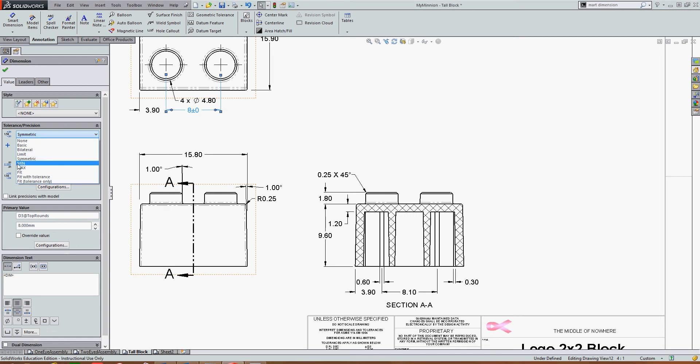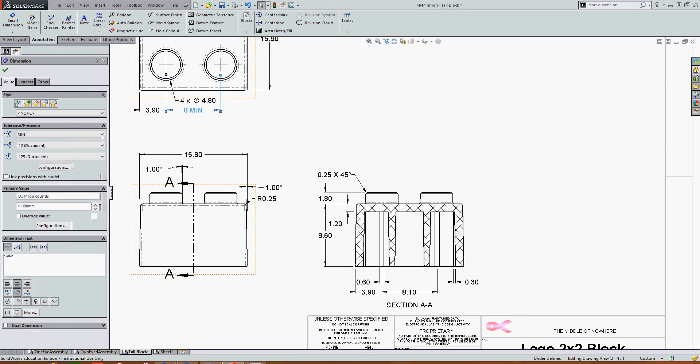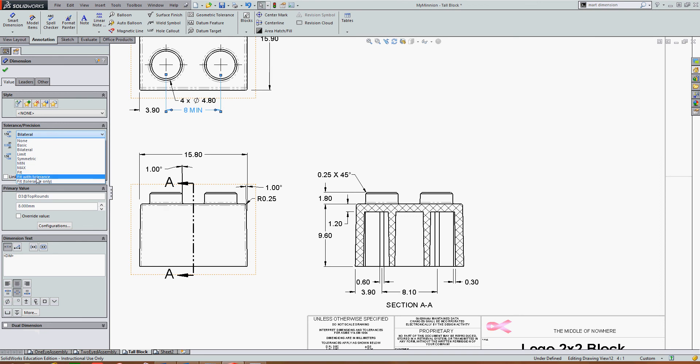I can add the word min or max to the dimension feature. And I can also do a fit, a fit with tolerance, or a fit with tolerance only.